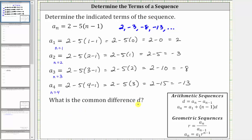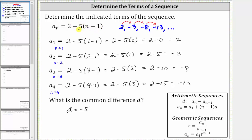Next, we're asked to find the common difference D. We should be able to recognize we do have an arithmetic sequence, and because the terms are decreasing by five each time, or because we're adding negative five each time, the common difference D is negative five. We should also be able to recognize D from the formula a sub n, where for any arithmetic sequence, a sub n is equal to a sub one plus the quantity n minus one times D. So notice in our formula, we have two minus five times the quantity n minus one, and because of the subtraction, D is negative five.